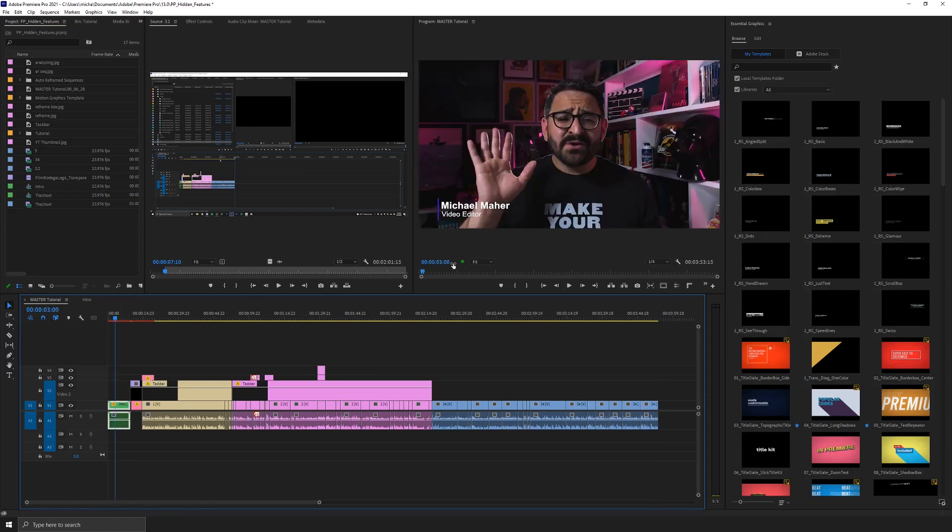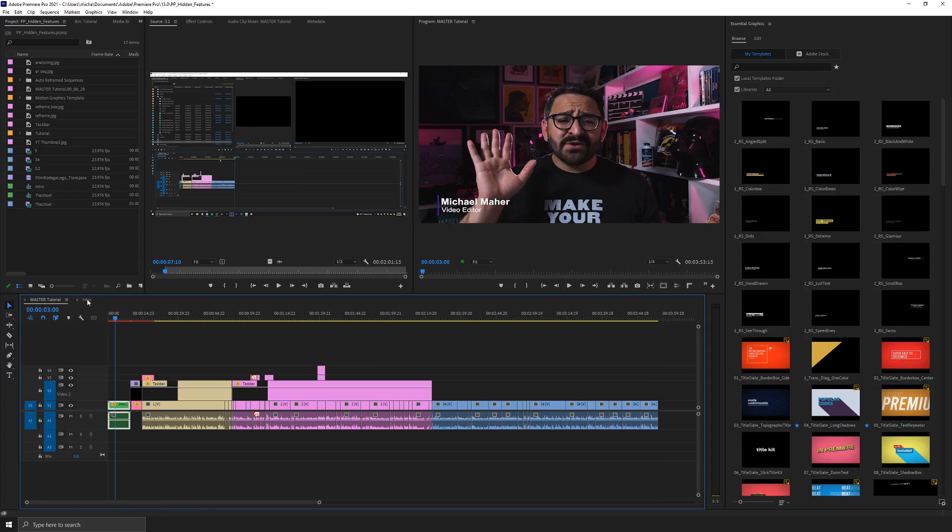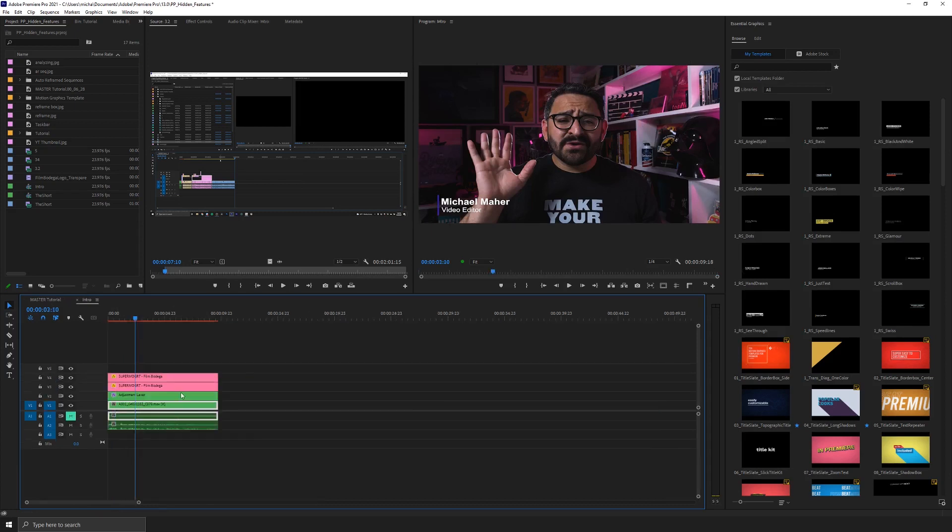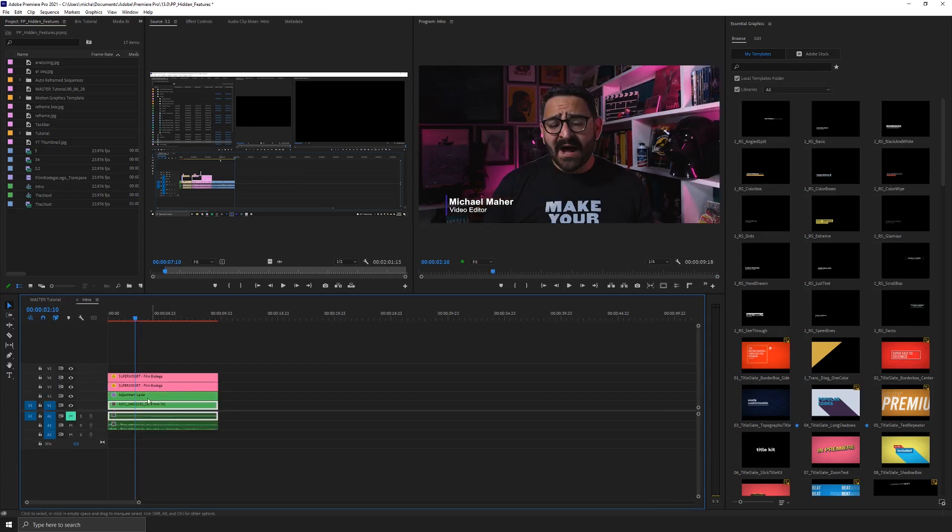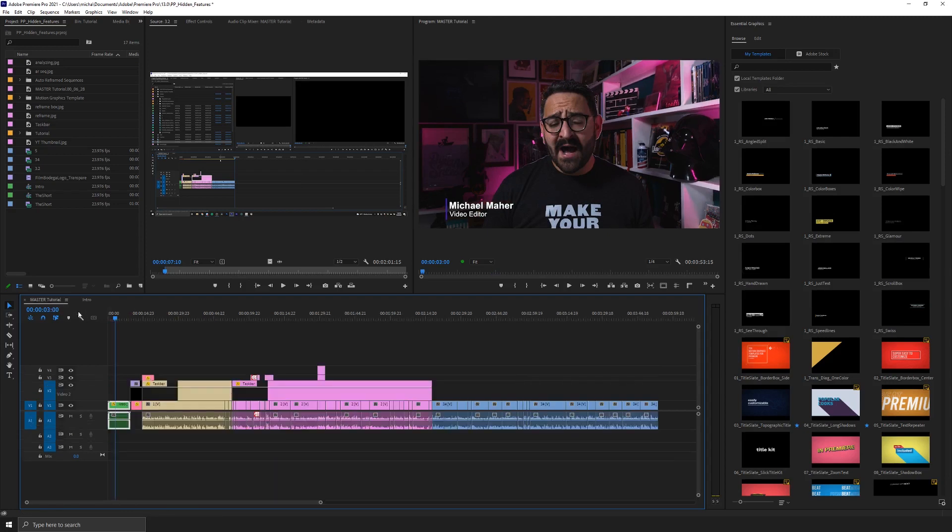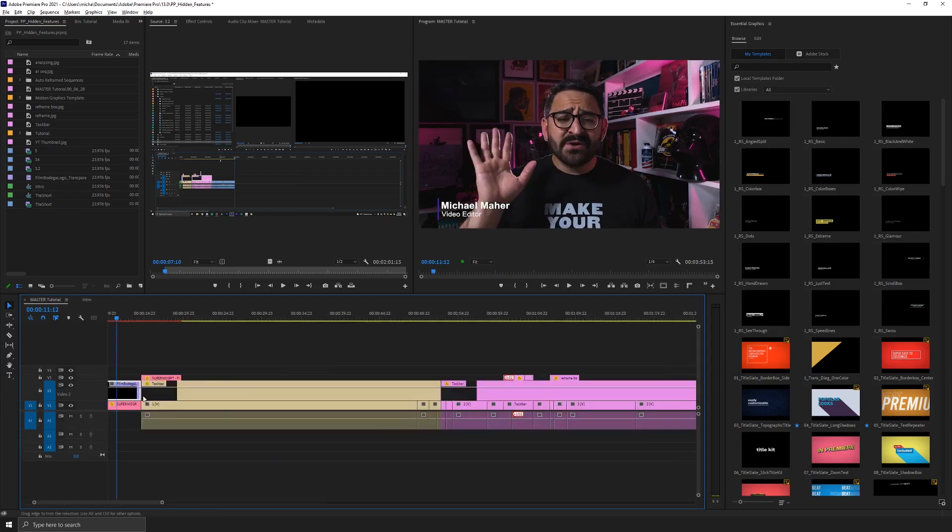Let's go back to the very beginning. This is a nested sequence here at the beginning. So if I go into my intro, there's me. And I have two Supermogerts in here. Let's go back to the edit.